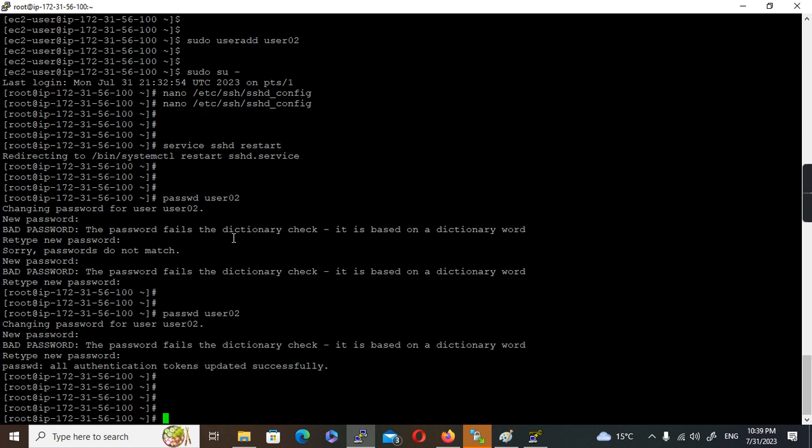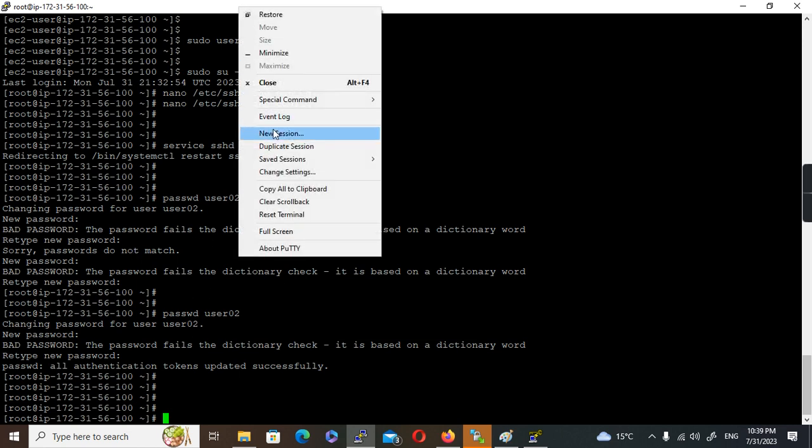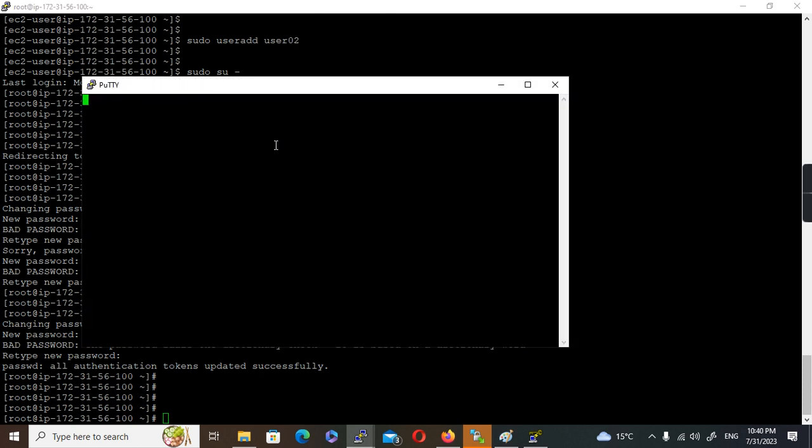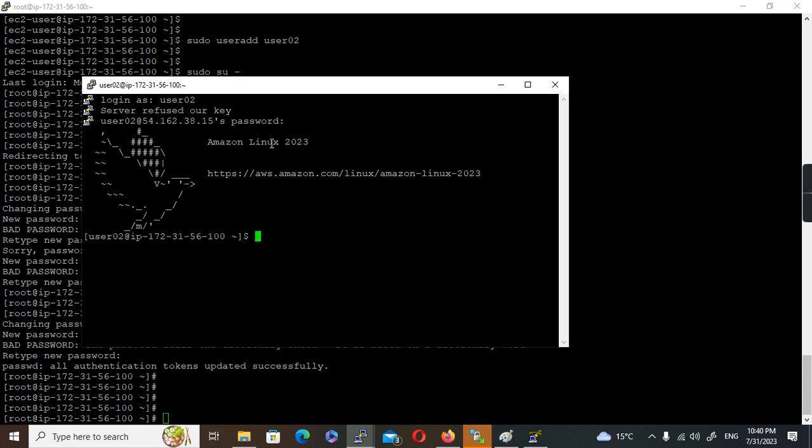Password is set right now. Now let's try to log into this machine. I'm going to use user02. It'll ask for a password because it's not a key-based authentication. Now you see logged in.